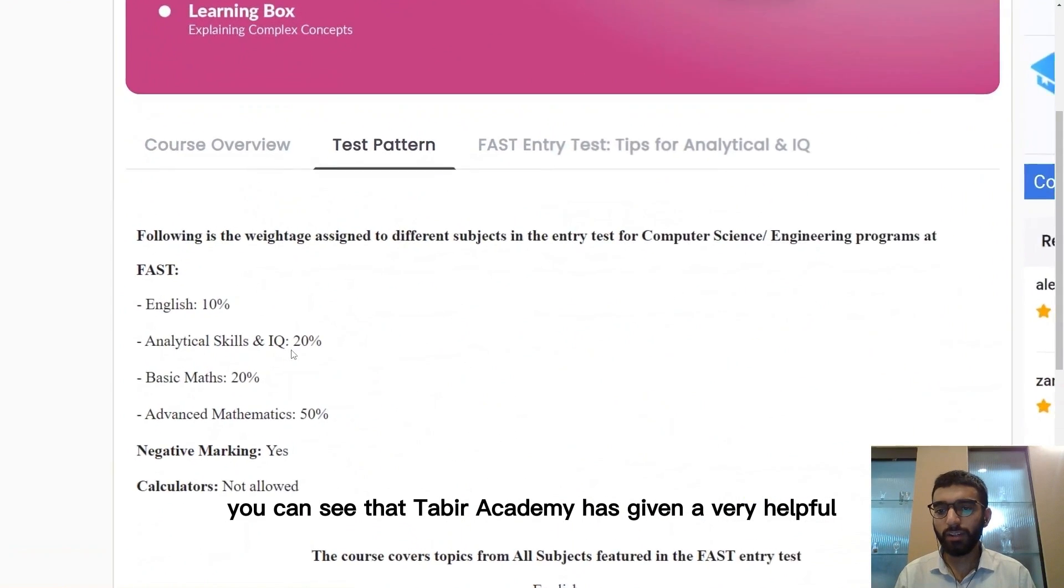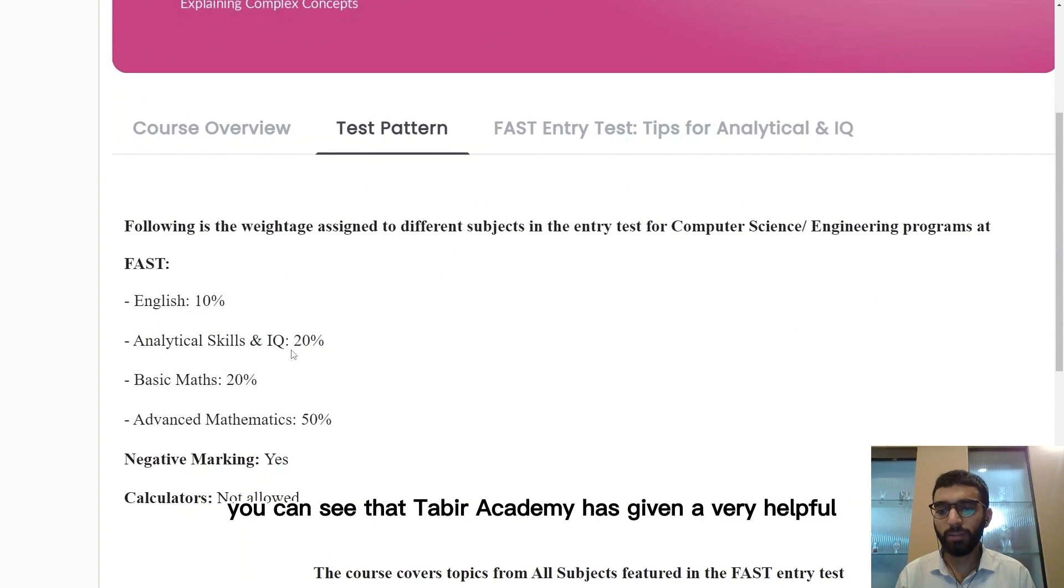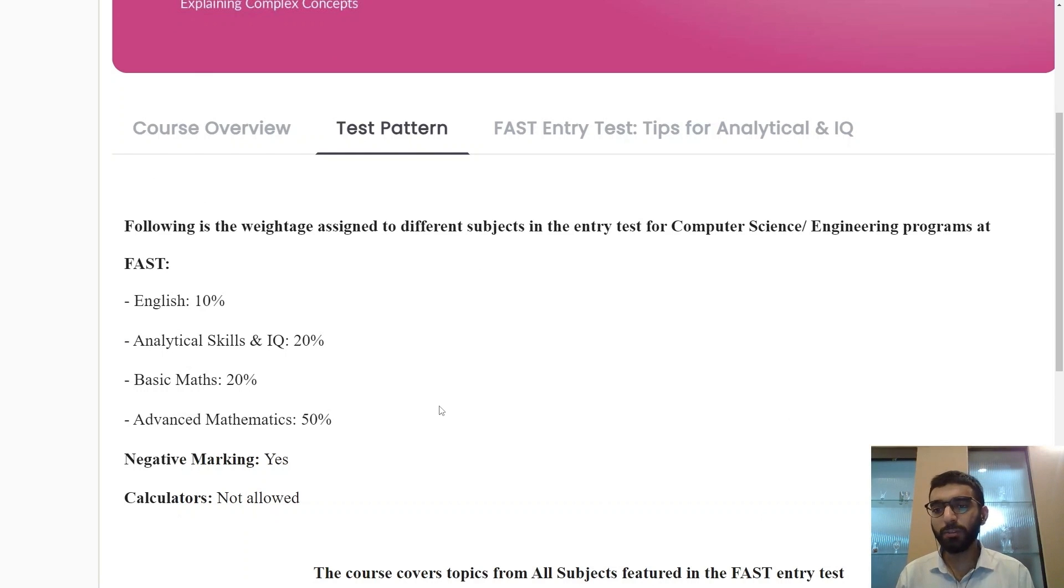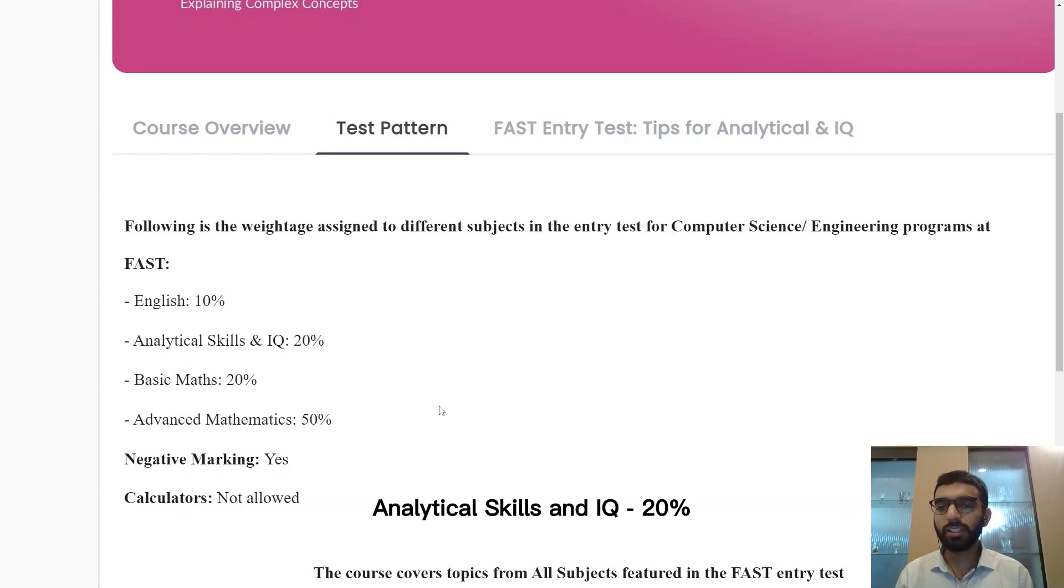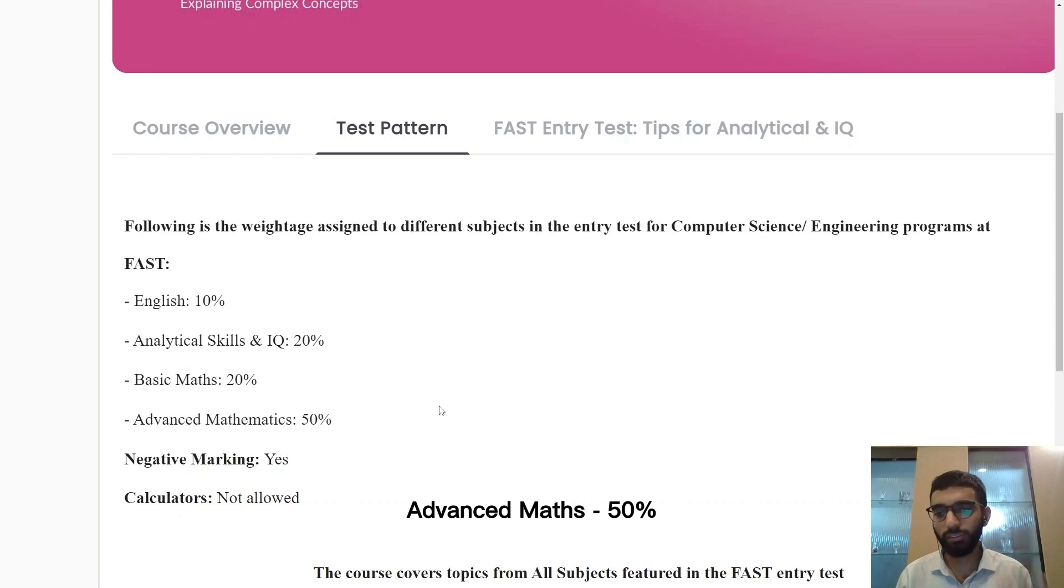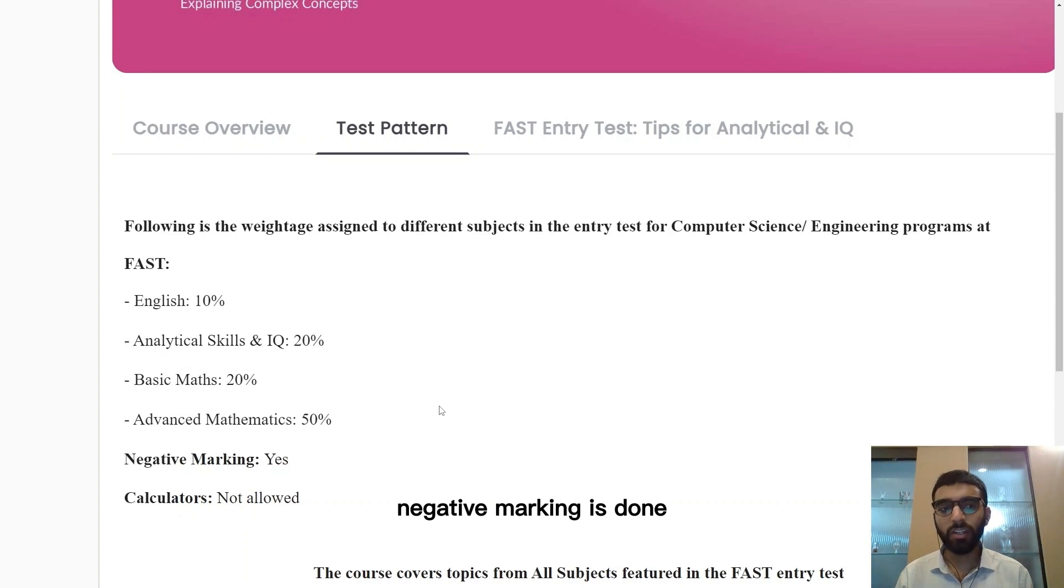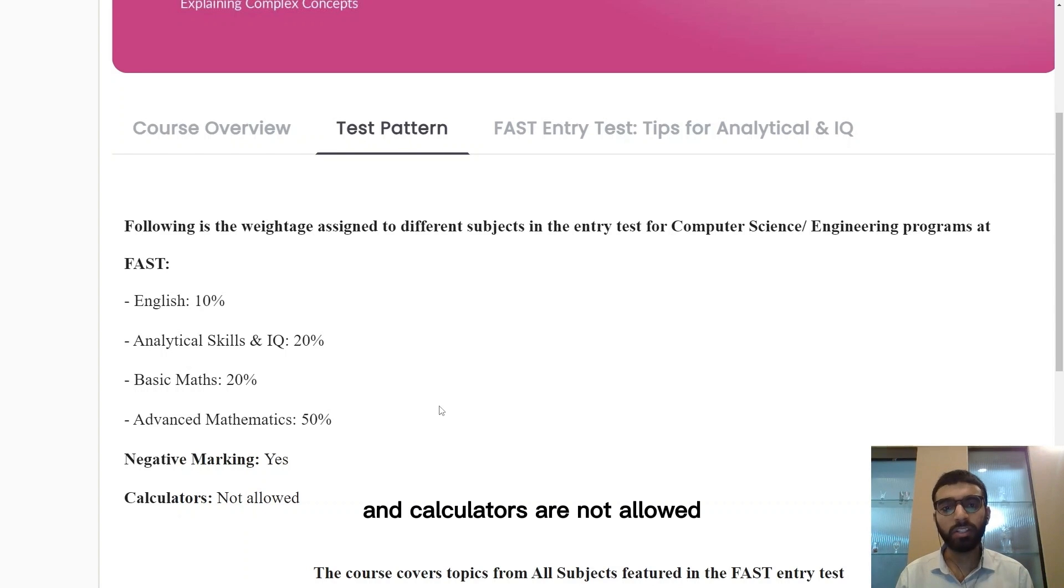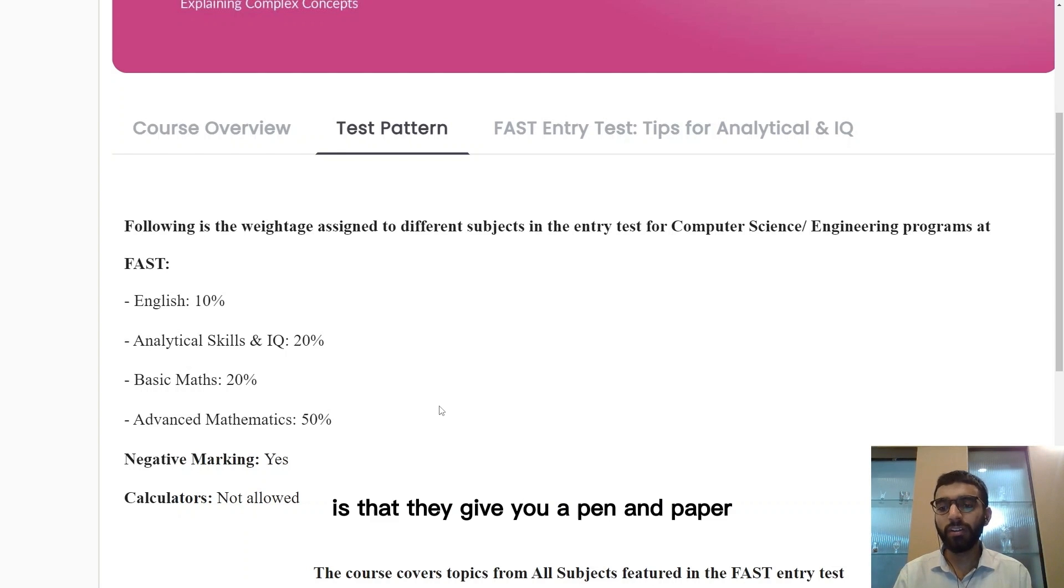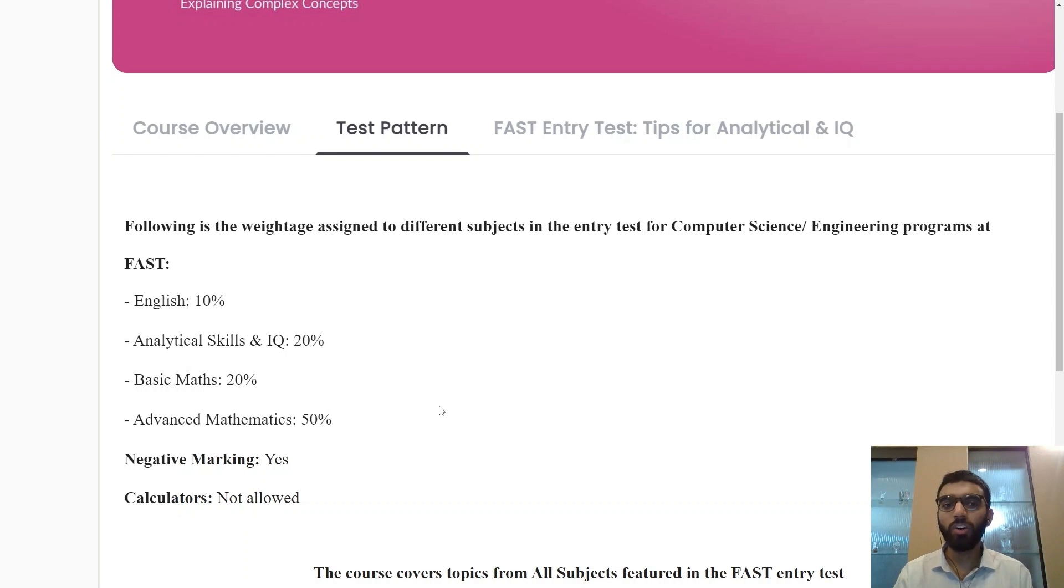Here you can see that Tabir Academy has given a very helpful test pattern for you to get started with. They're telling you that it's 10% English, analytical skills and IQ 20%, basic maths 20%, advanced maths has 50%. Negative marking is done and calculators are not allowed. If calculators are not allowed then the only option you have is that they give you a pen and paper and you can figure it out.